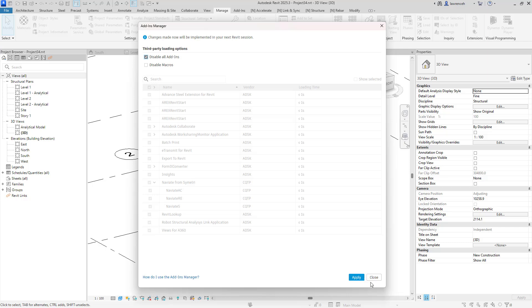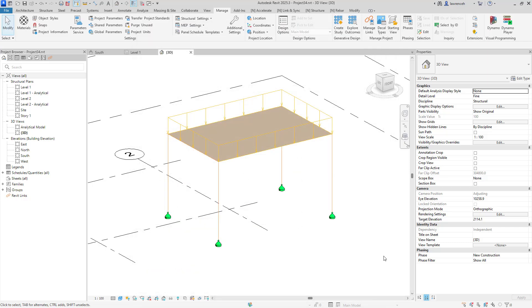So that's some of the new features of Revit 2025.3. Hope you found that useful and catch you soon.